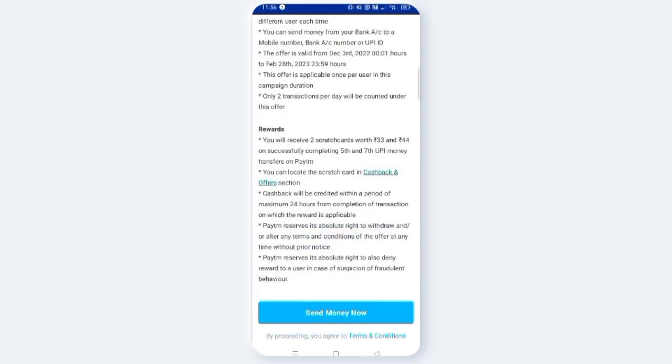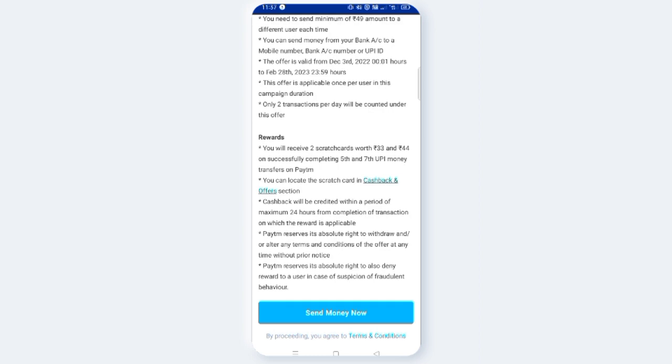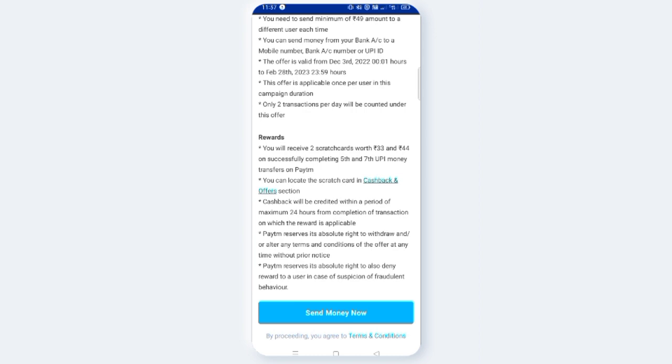You will receive two scratch cards worth 33 and 44 upon successfully completing fifth and seventh UPI money transfers. On your fifth payment, you get a 33 rupee scratch card, and on your seventh payment, you get a 44 rupee scratch card. You can locate the scratch card in the cashback and offer section.